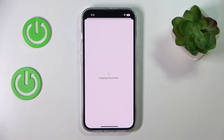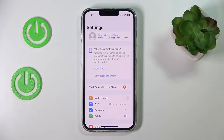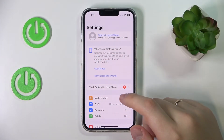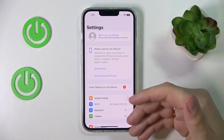Once you have made all the necessary changes, confirm the sign out, and just like that you have successfully signed out of your Apple ID account.